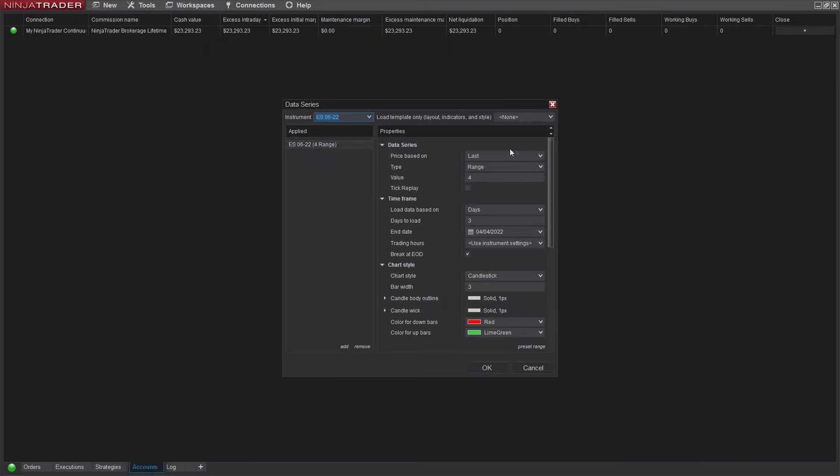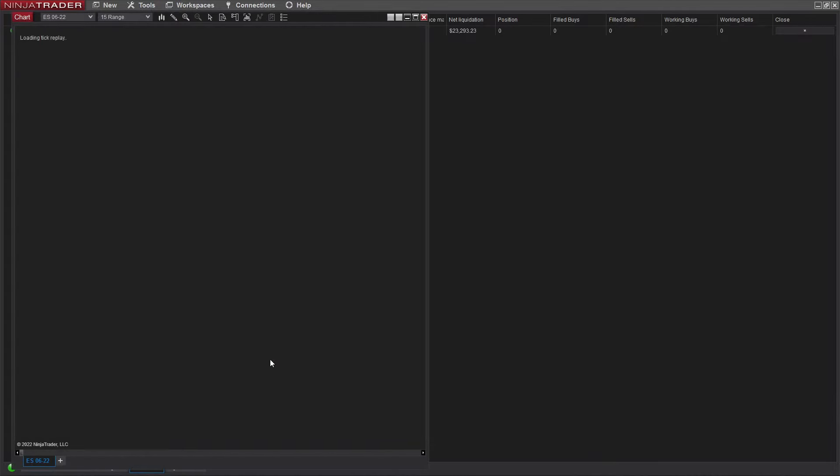You're going to want to select the periodicity that you want to use. I like to use Range Charts, so we're going to just use a value of 15 for now. Make sure that you check Tick Replay. Click OK.